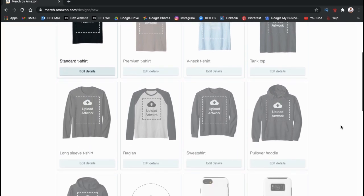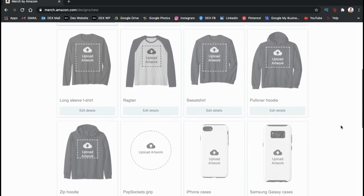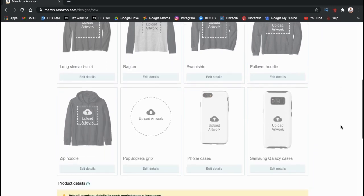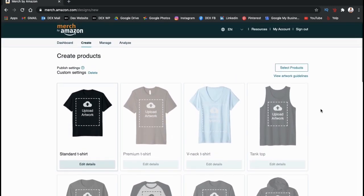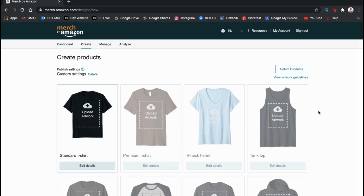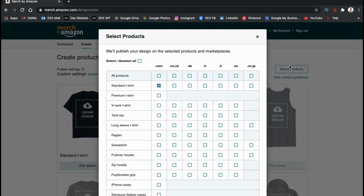If we scroll down, we can see both the iPhone and the Samsung Galaxy phone cases. If they appear grayed out, that means you haven't selected them as your product yet. So let's scroll back up to the top of the page and click the select products button on the right hand side. This will open up a box where you can select the products that you want to add your design to.